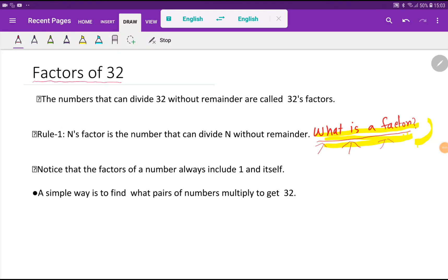Welcome to this class. Today we are going to find out the factors of 32. Let me introduce what a factor is in math. Say n is a number — n's factor is another number